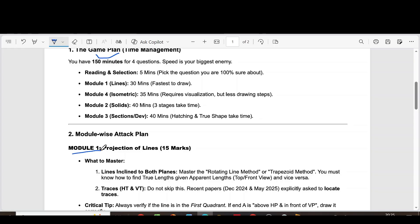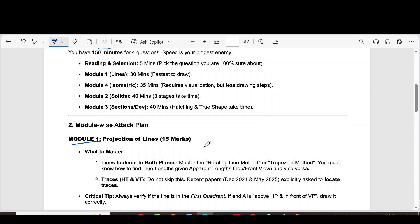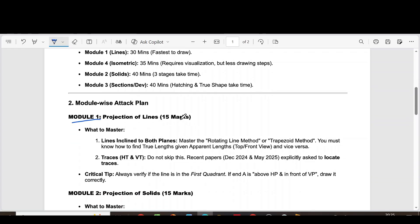Module 1, projection of lines, 15 marks. The first question is lines inclined to both planes. Master the rotating line method or trapezoid method. You must know how to find true lengths given apparent lengths and vice versa.